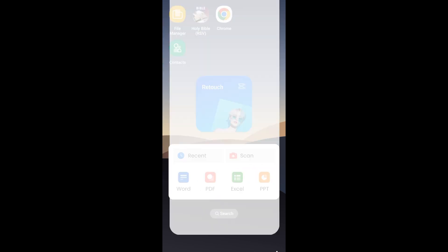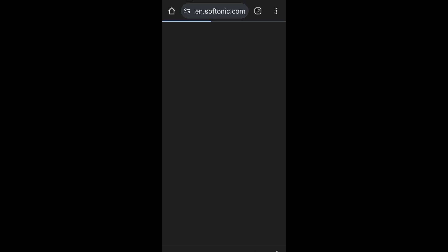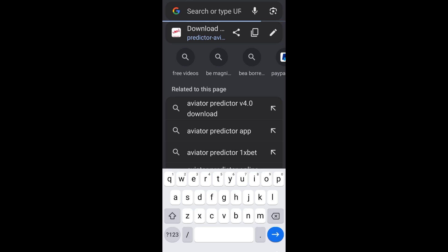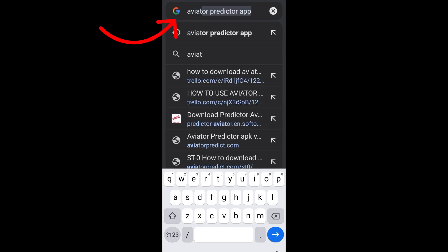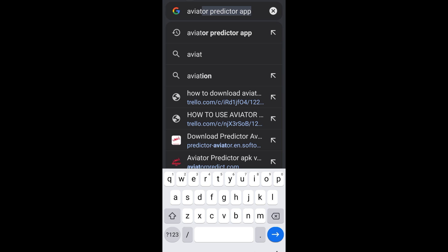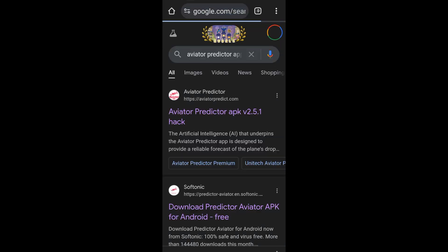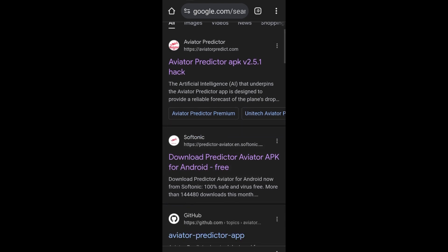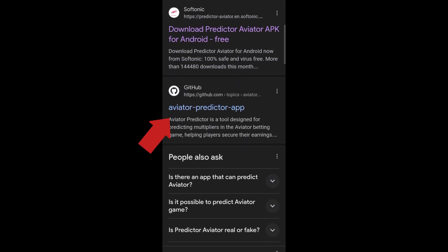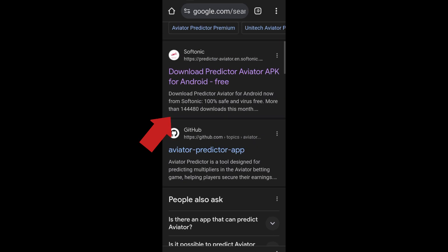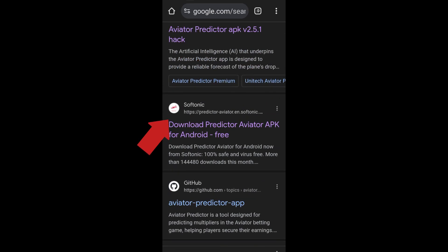If you can't see 'Install unknown apps,' no problem. Just exit your phone settings and open any browser — for example, Google Chrome. In the browser, search for 'Aviator Predictor application' or 'Aviator Predictor app,' then tap on the result.